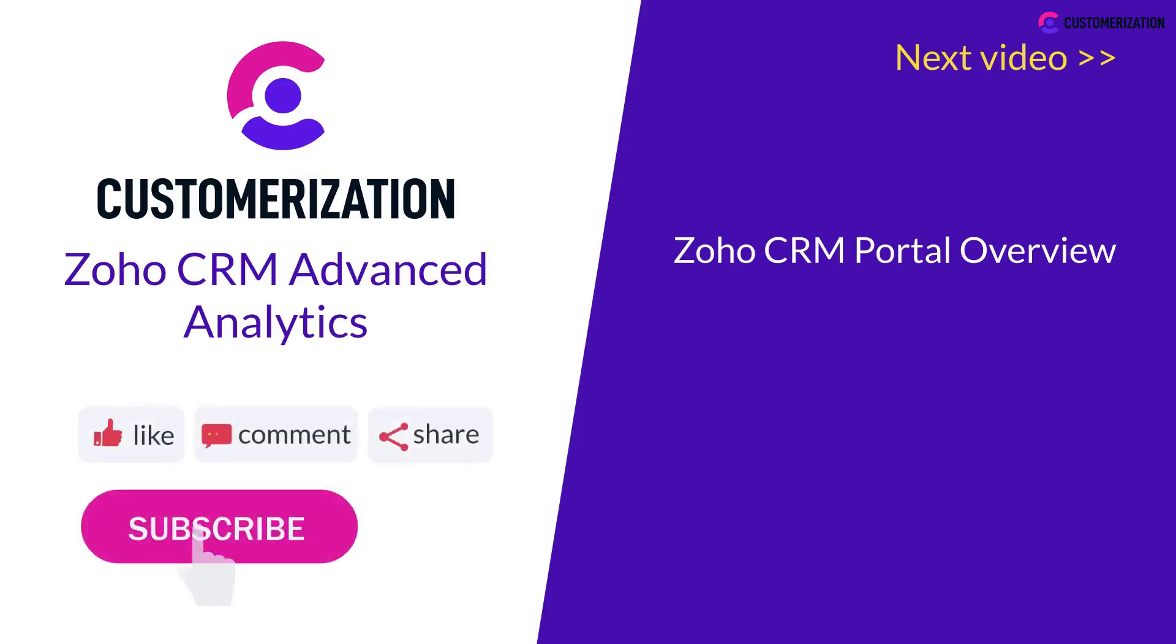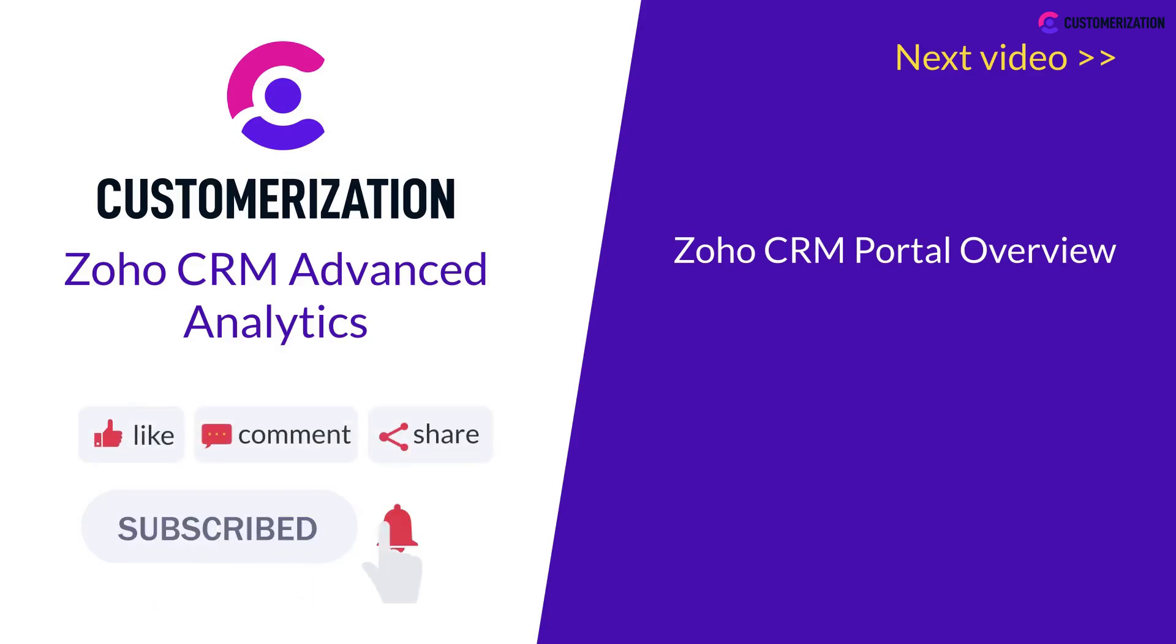Did you find this video interesting? Show us by hitting the like icon, subscribing, and sharing it to your community. If you have questions or queries, feel free to contact us at knowhow@customerization.ca.